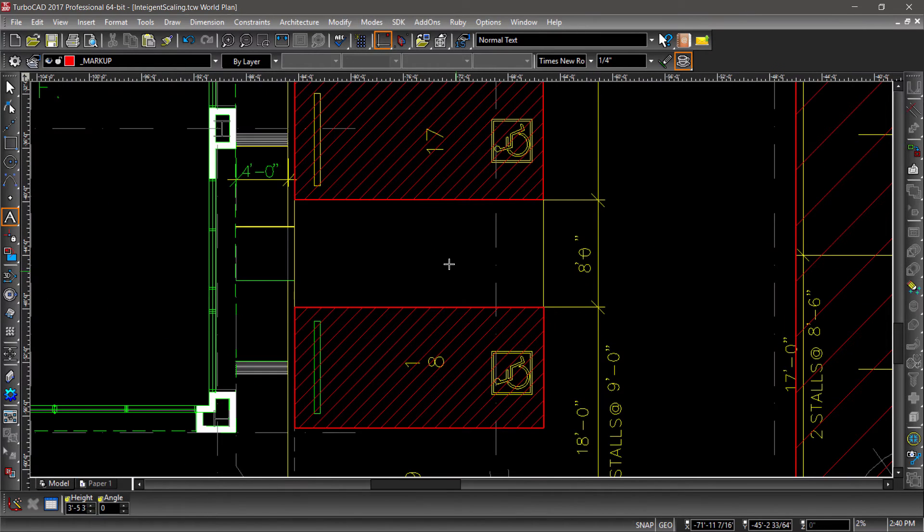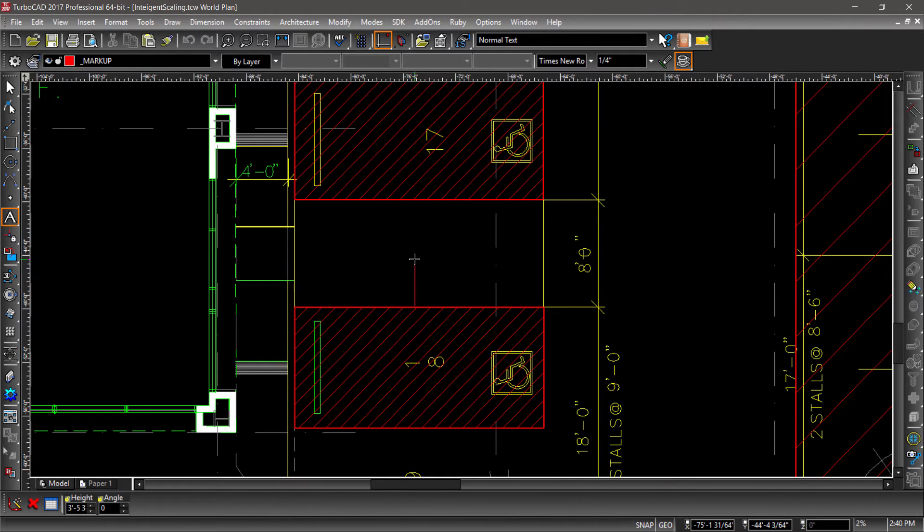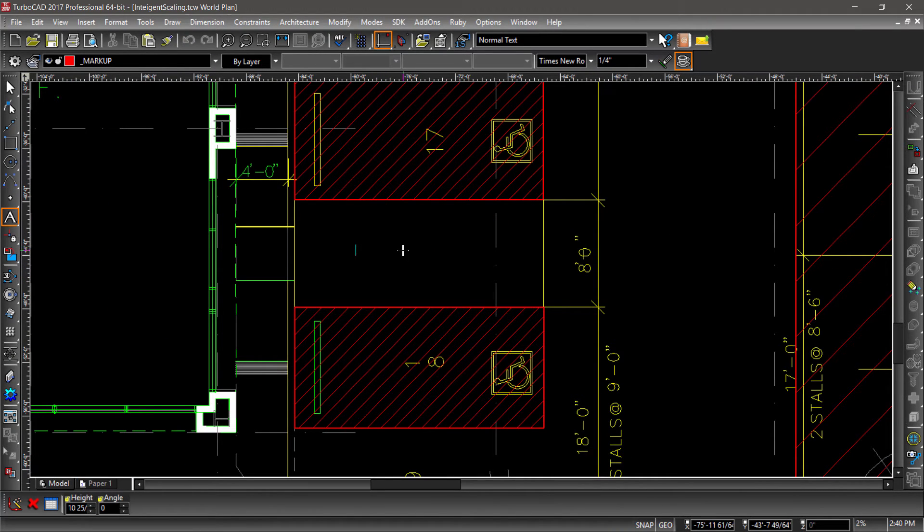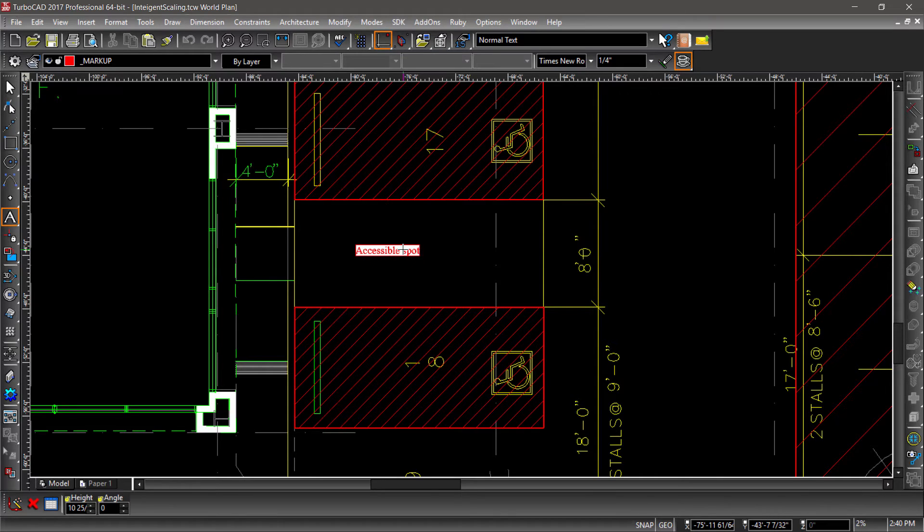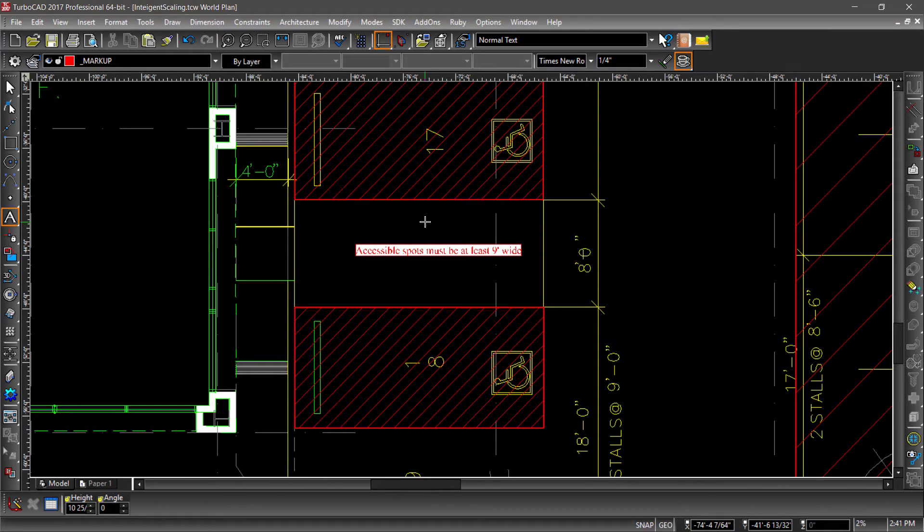Let's zoom in near the two smaller hatched areas and place some text between them. This time type in Accessible spots must be at least 9 feet wide. As you would expect, this text is a bit smaller than the previous.